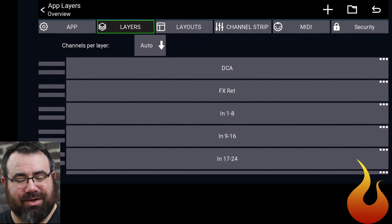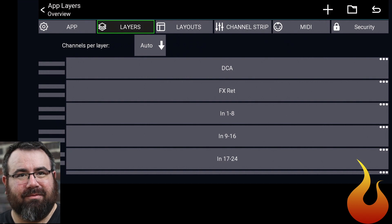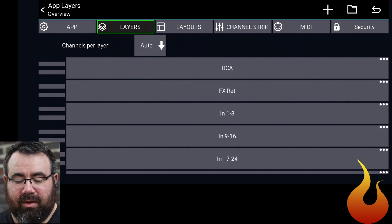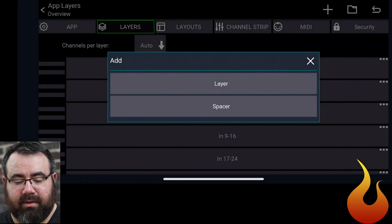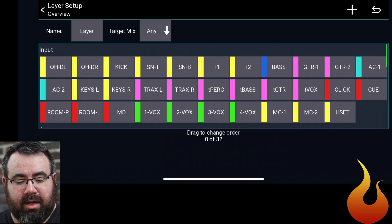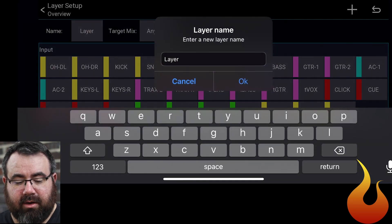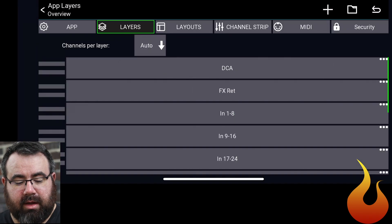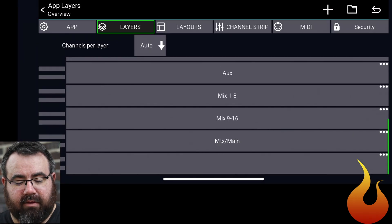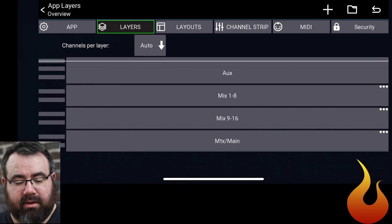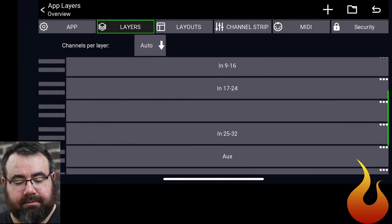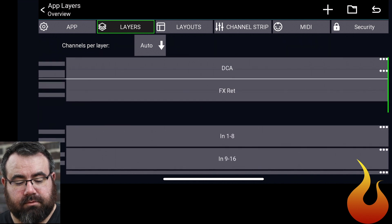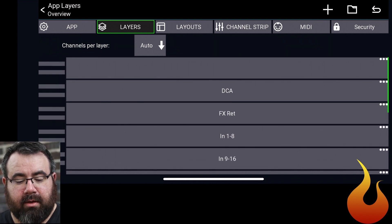The only other thing I want to do on this page is I want to create a butt-dial proof page. So just a blank extra layer. We're going to click on this little plus sign, click on Layer. We're going to change the name from Layer to just Blank. And we're going to put that at the very, very top.